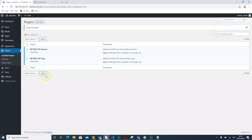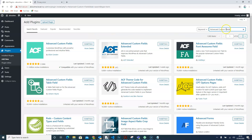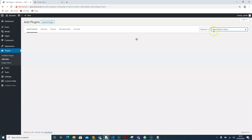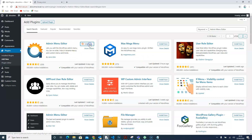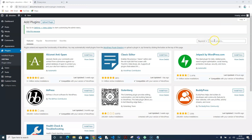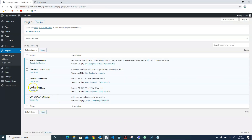Now we need to install a few other plugins. The first one is Advanced Custom Fields — search for it and install it, then activate it. Next, search for Admin Menu Editor and install and activate it. Then we'll add one more plugin: WP REST API Menu v2. Search for it, select it, and activate it.